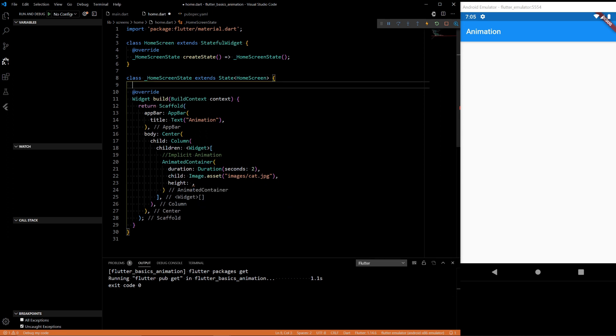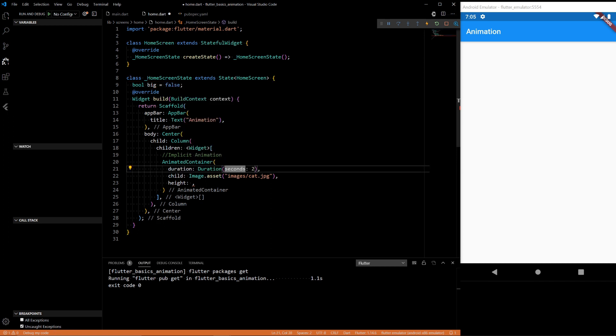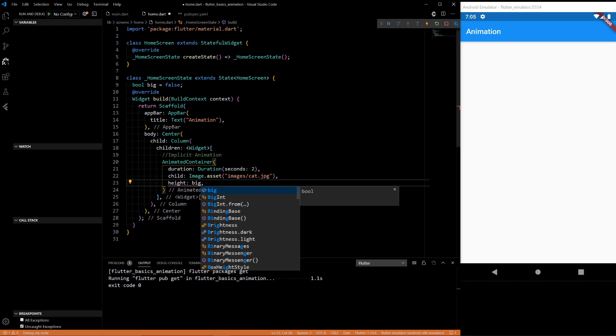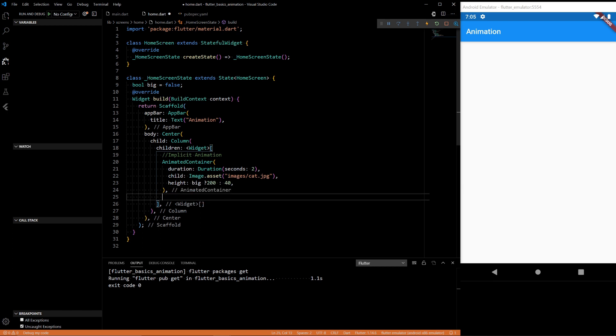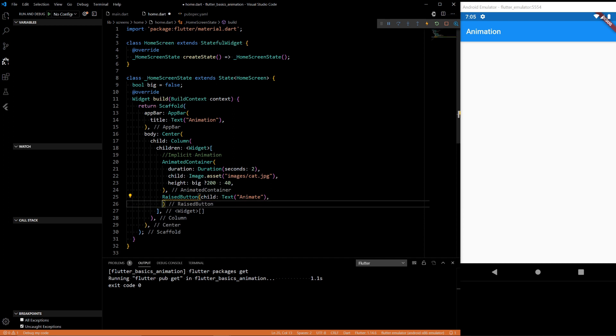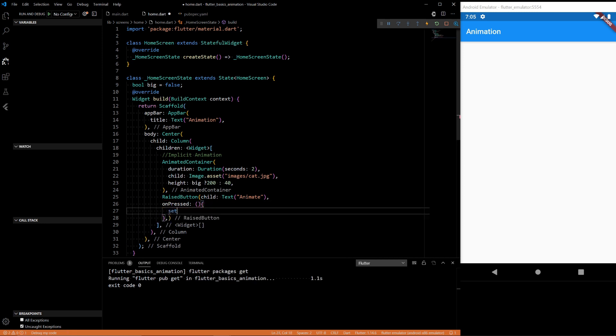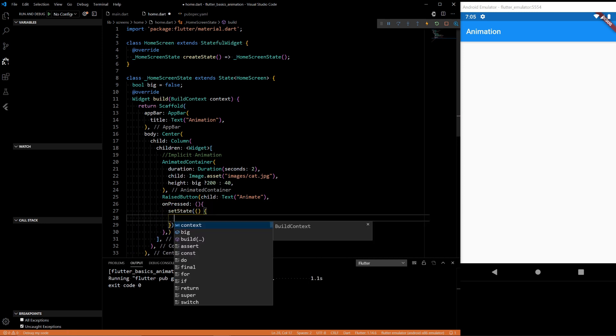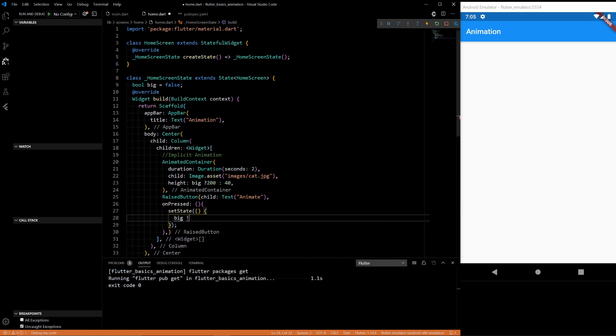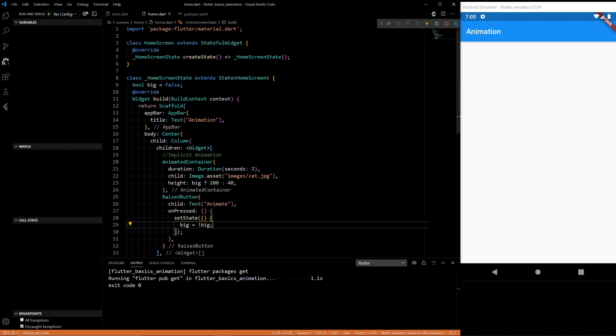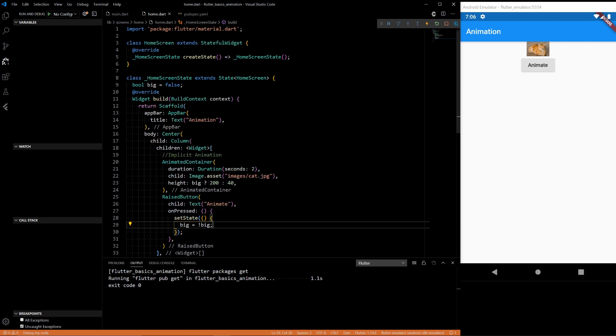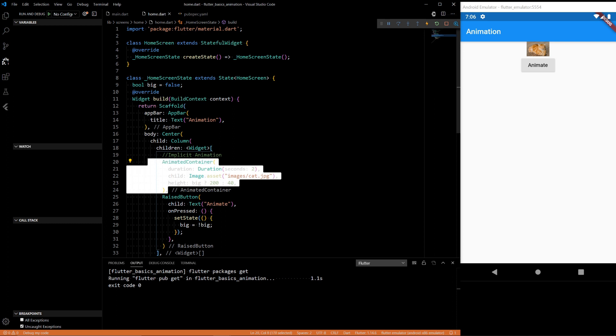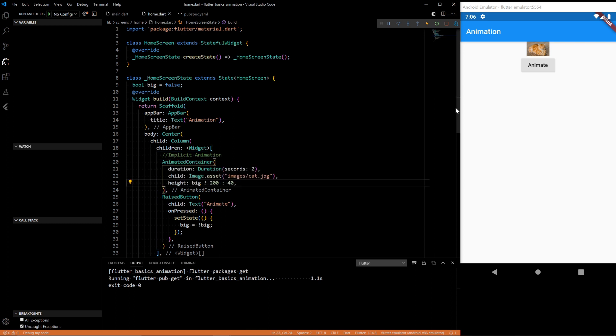Let's define a variable, a Boolean variable here called big. Start it off as false. So if we want it to be big we want the height to be 200. We want it to be small we want the height to be let's say 40 for now and then let's say we want to add a raised button underneath. Child text animate, and on pressed we will want to set state big equal to not big. So now we'll see our cat and every time we animate we'll set the state and this container will have to rebuild and it will animate the building process to the next build using interpolation just like that.